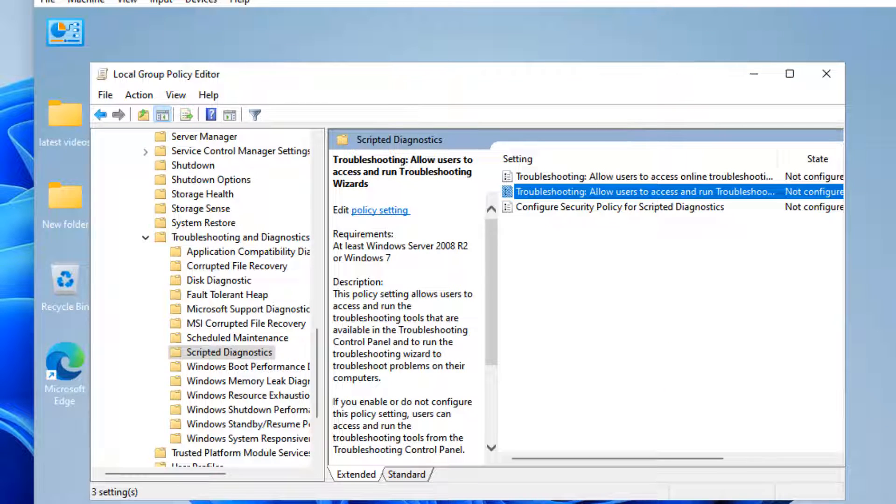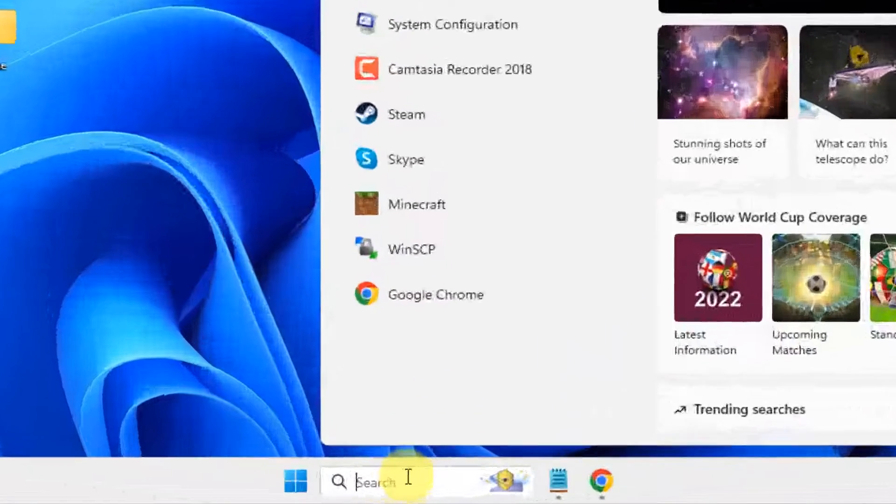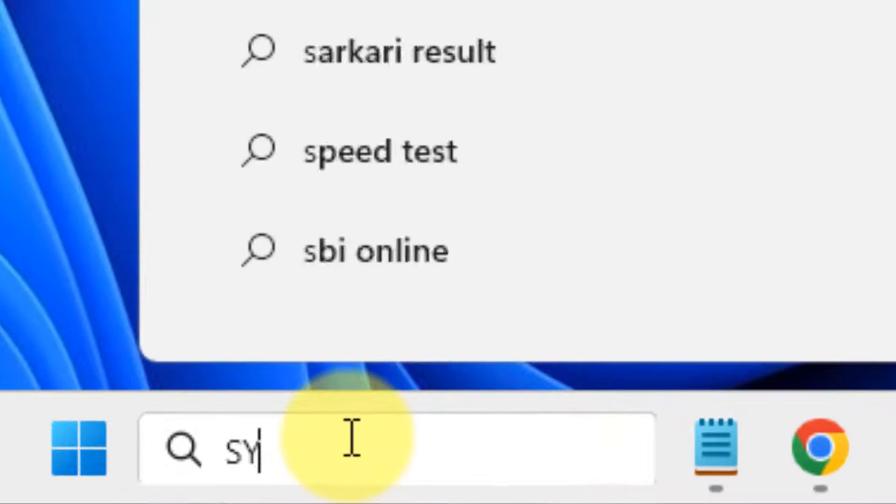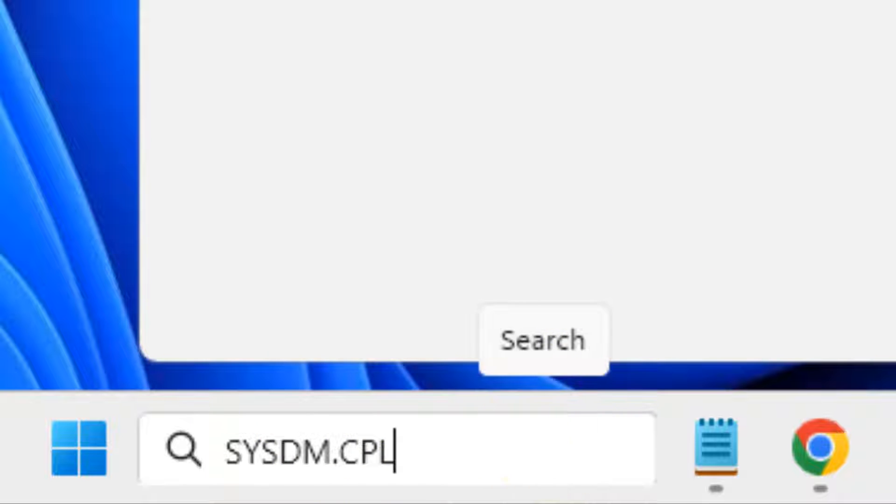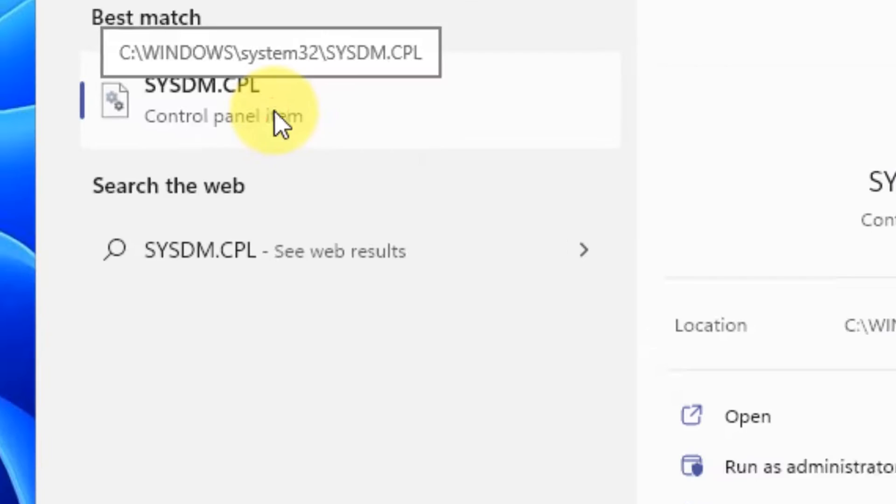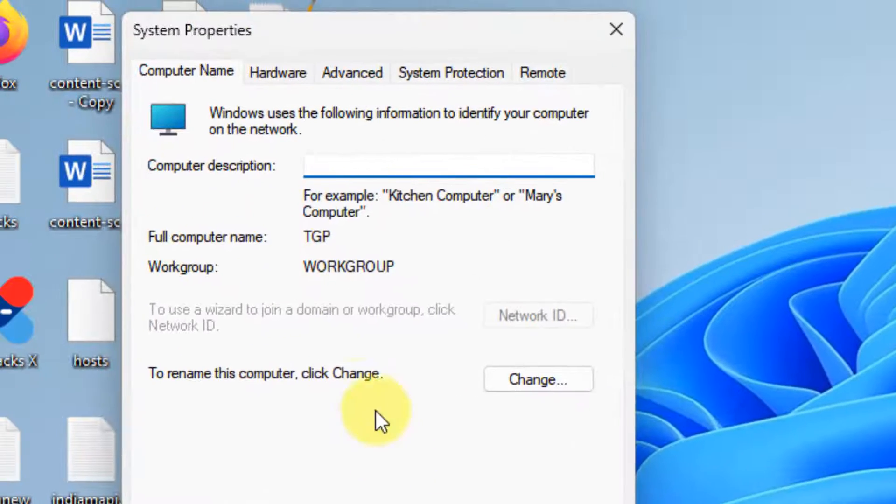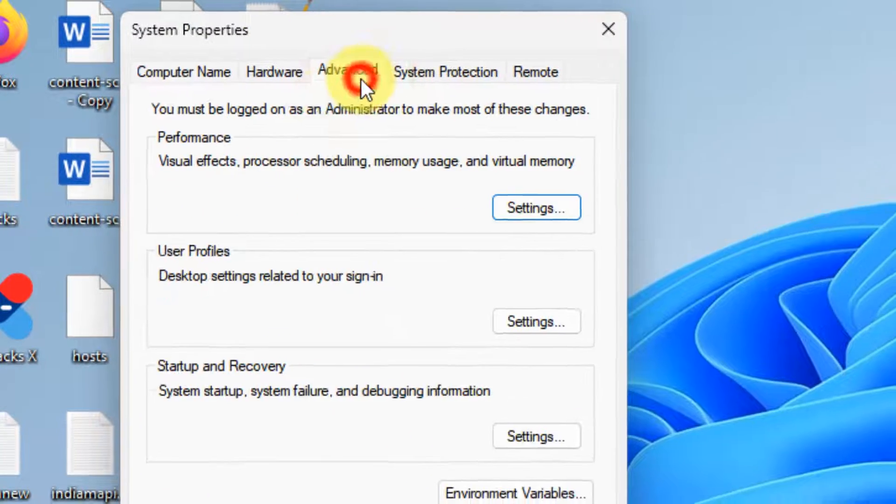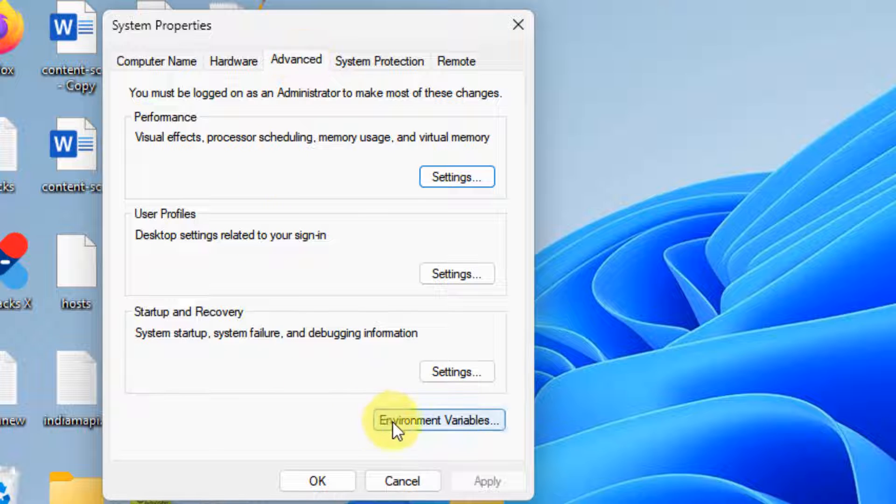Now try again after restarting. If this does not work, let's move to third method. Just search sysdm.cpl in the search box. Now click on sysdm.cpl. Now click on Advanced tab, now click on Environment Variables.